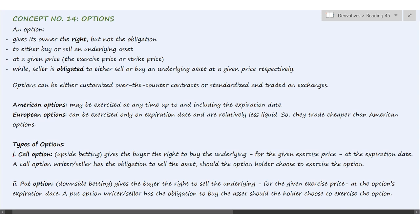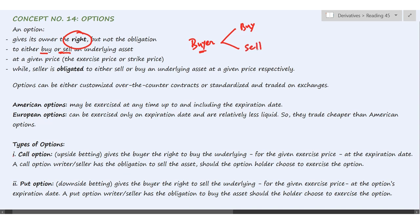Concept number 14: Options. Options are contingent claims which give the owner the right but not the obligation. The buyer has a choice — either it can buy or sell an underlying asset at a given price called the exercise price or strike price. The seller, on the other hand, is obligated to either sell or buy. If the buyer wants to buy, then the seller will have to sell the underlying, and vice versa.